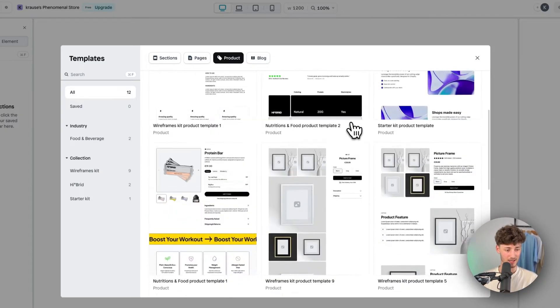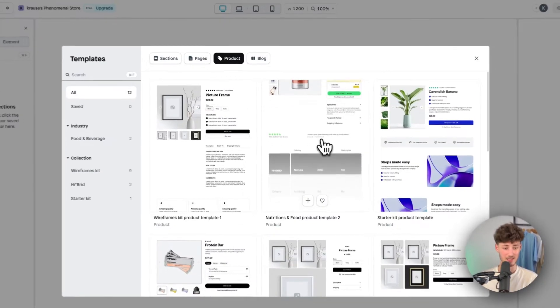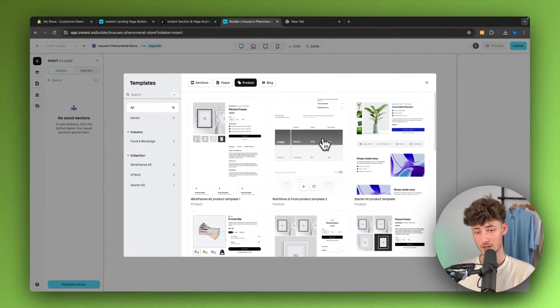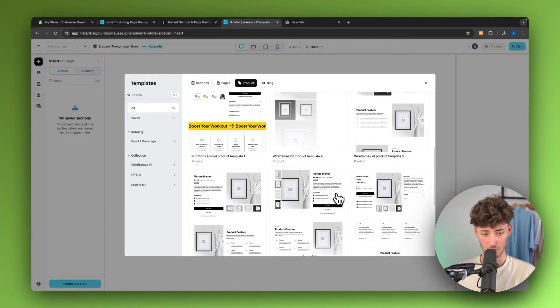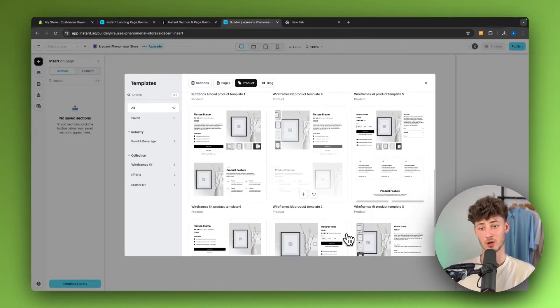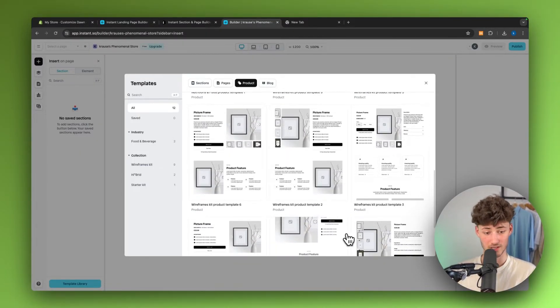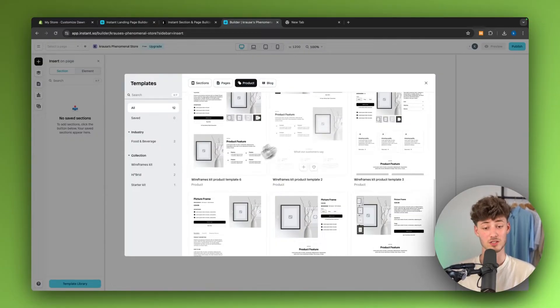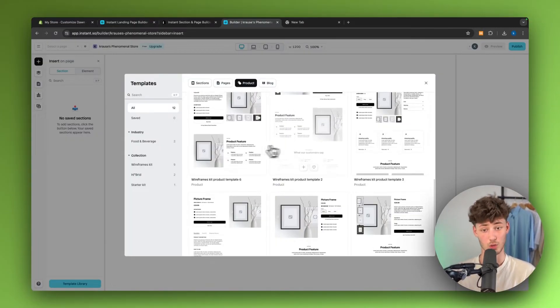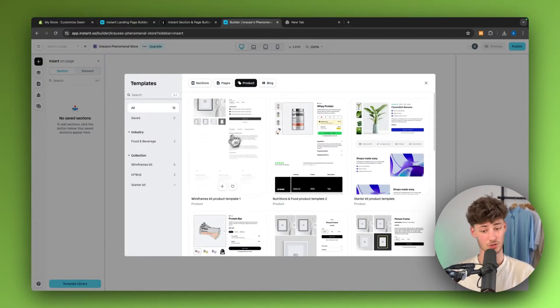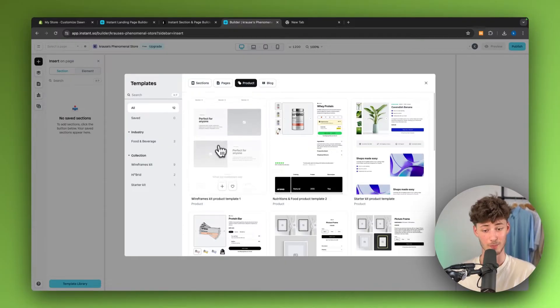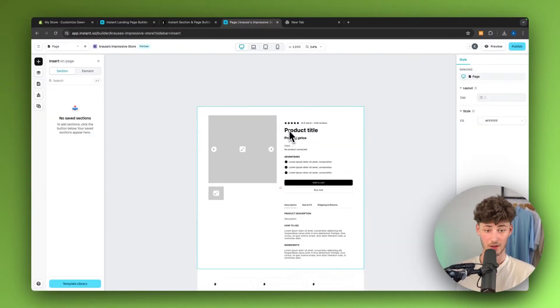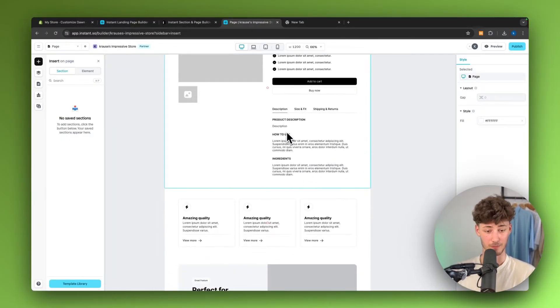I do really like these templates because Instant basically already does most of the heavy lifting for you. They do have an extensive background in e-commerce and therefore, they really know what's converting and what not. In my case, I'm just going to select this wireframe kit template right here. And now, we are going to have this available.